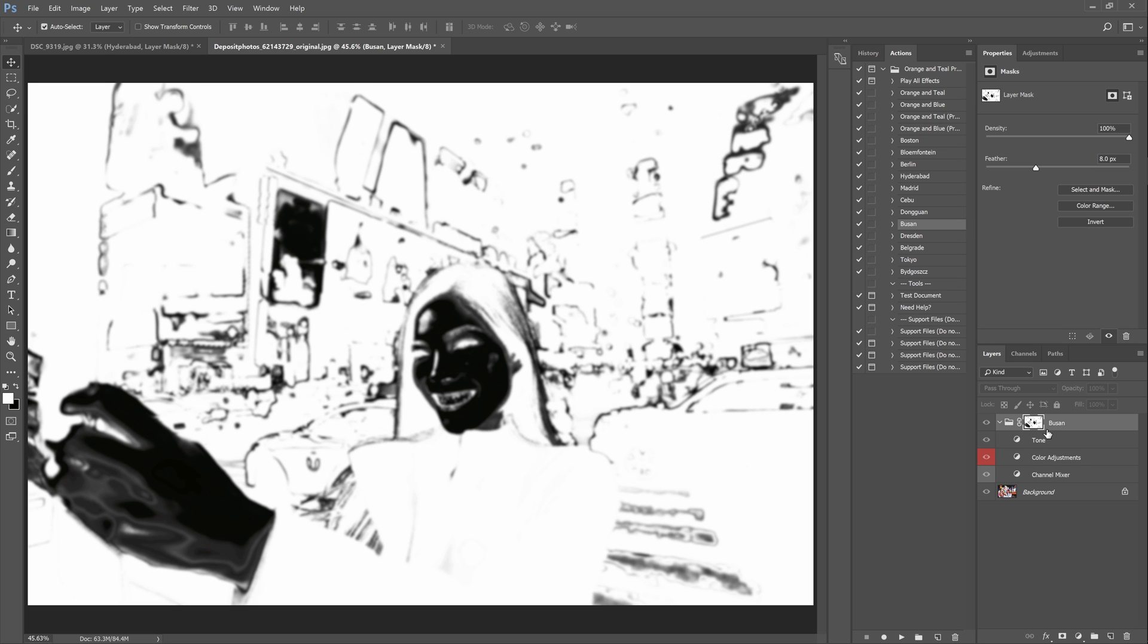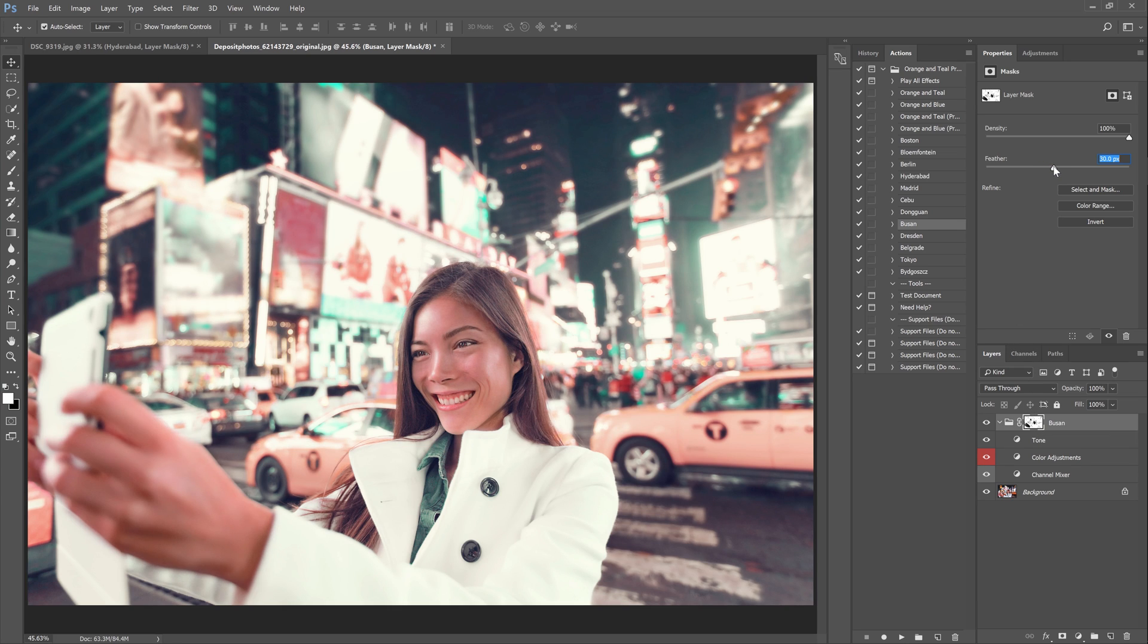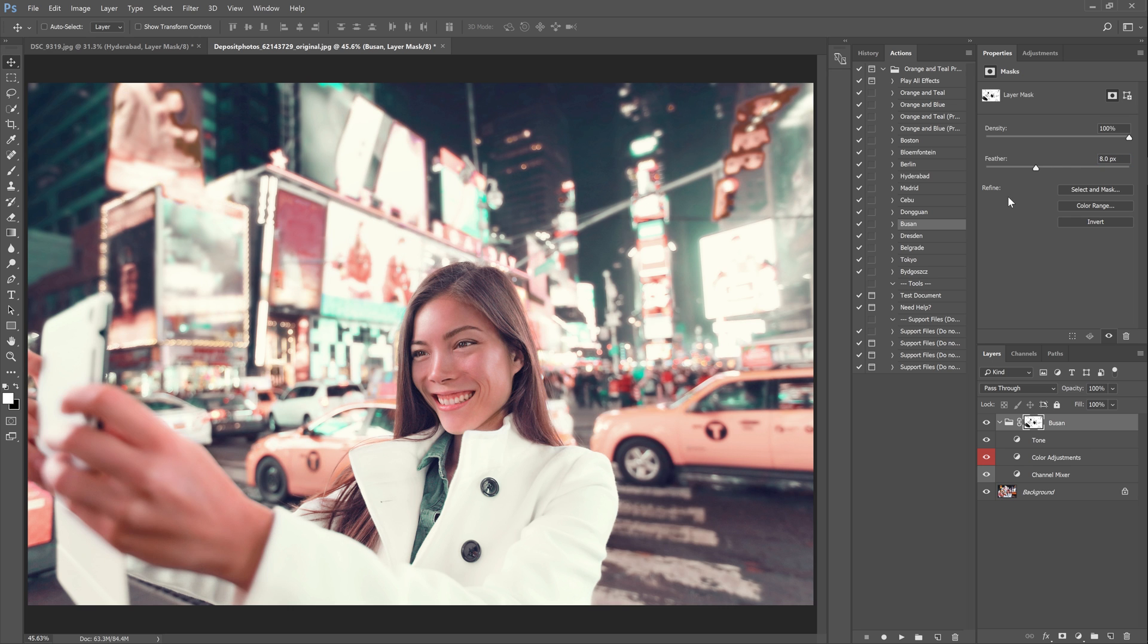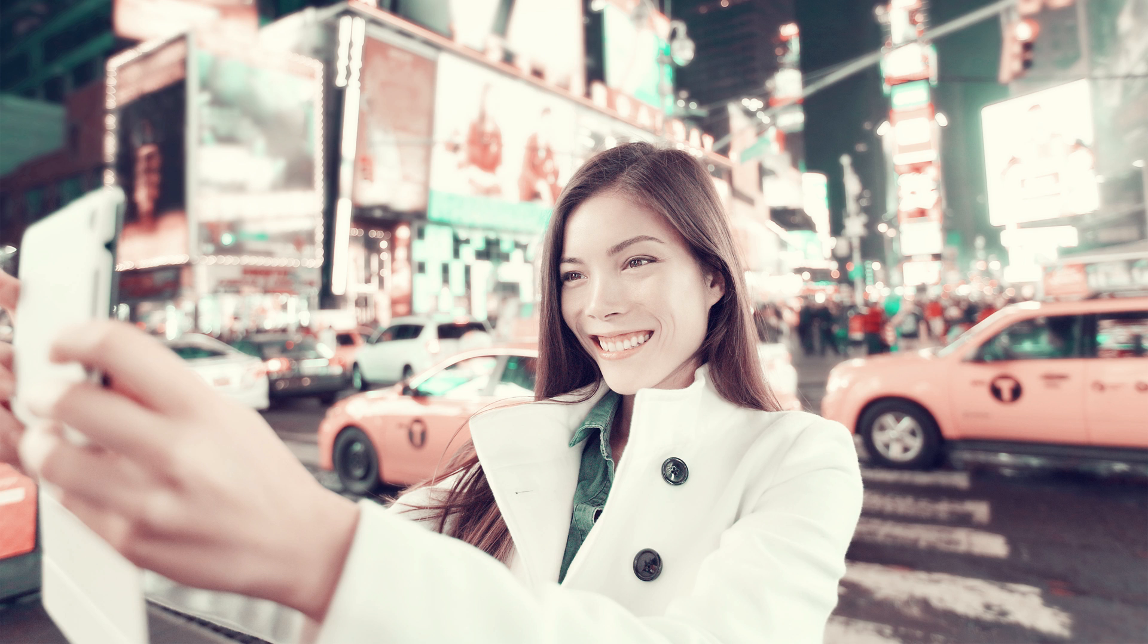Right now she looks very tanned in comparison to brightness of the photo. We can fix this by going to properties panel and adjusting the feather setting which will blur the layer mask. And right now it already looks much better. You can also adjust the density setting which is like adjusting the opacity. I'll set mine to around 80%. And now you can see that the photo still has the same color grading but the skin tones look much more natural.